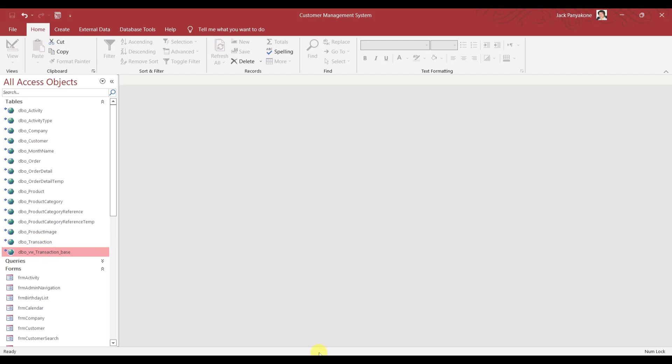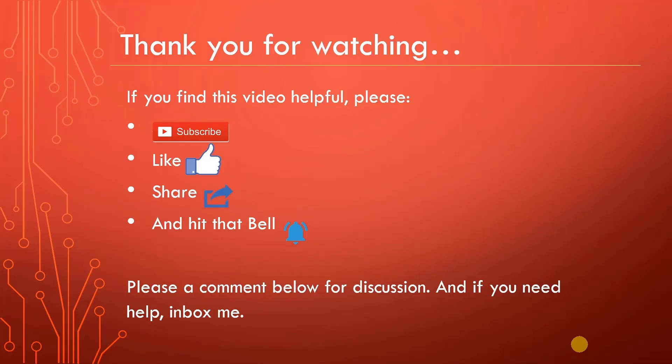Happy programming. Thank you for watching. I hope you enjoyed the video. Please, subscribe, like, share, and hit that bell. And also, comment below and if you need help, inbox me. Thanks again. See you soon.